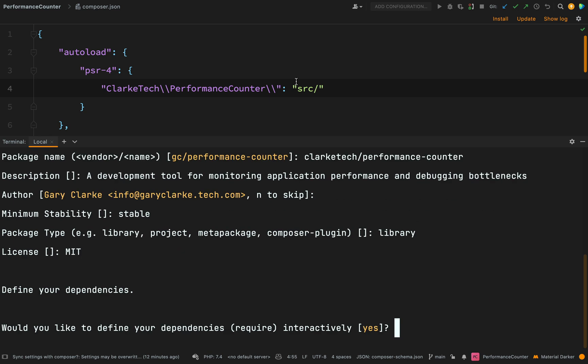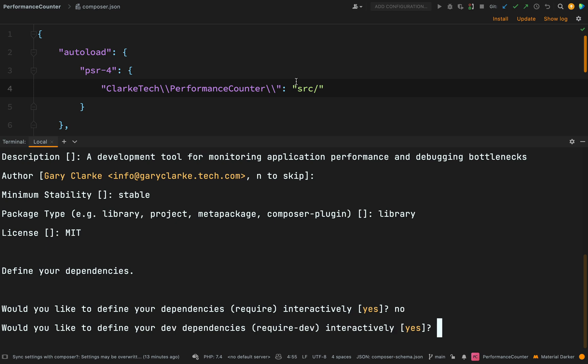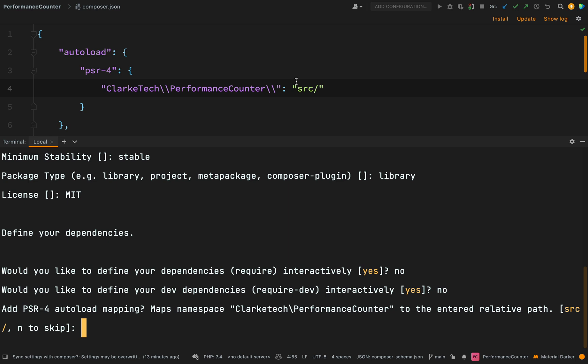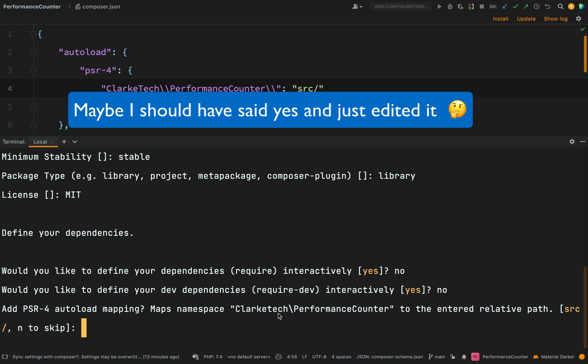Okay, next question. Define your dependencies. Would you like to define your dependencies interactively? I'm going to say no because I'll do that individually. And then it'll ask you the same question about dev dependencies. Again, I'll say no. I'll just do that on my own. Add PSR-4 autoload mapping. Maps namespace ClarkTech performance counter to the entered relative path. I would hit yes but I don't like the way it's spelled ClarkTech there. I prefer it to be Clark and then Tech with an uppercase T. So I'm going to actually do that myself. I'll say N to skip.